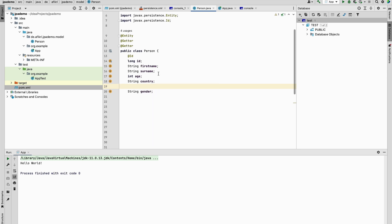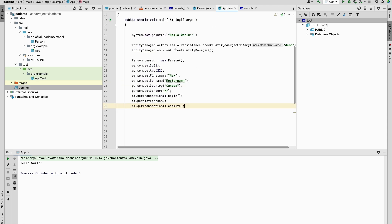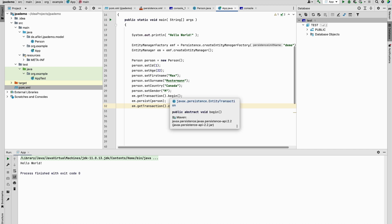So this is my entity and here I have a main function or method. I am just creating an object Person and persisting it in the database. I'm using H2 database, so let's run.